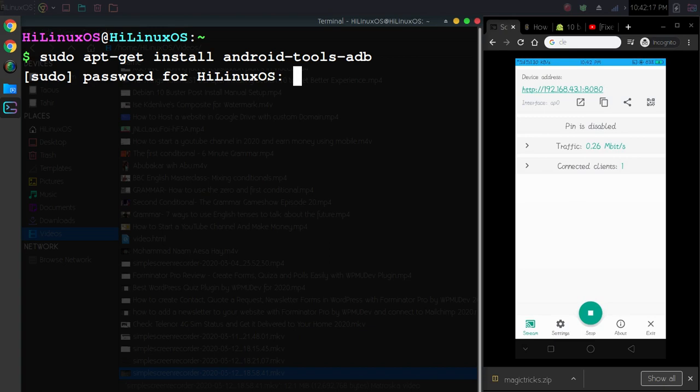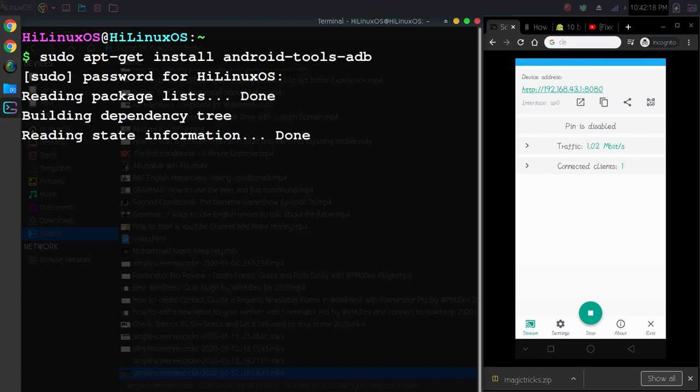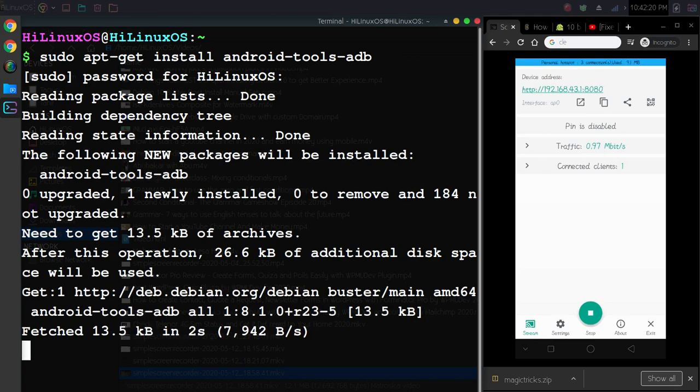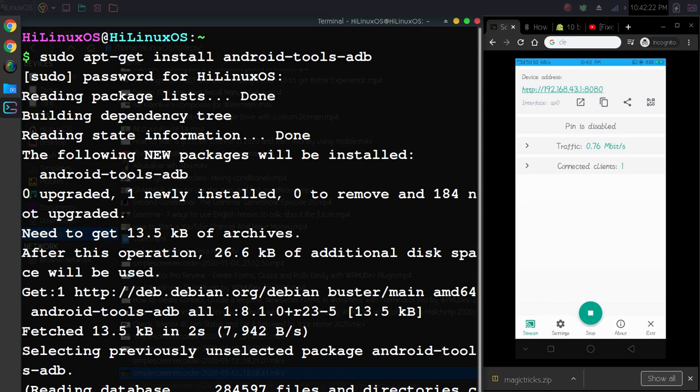You will have to type your password, and this process will take only a few minutes to complete.